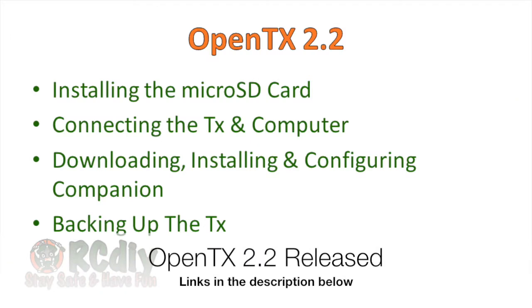Welcome to another video from rcdiy.ca. OpenTX 2.2 has just been released.